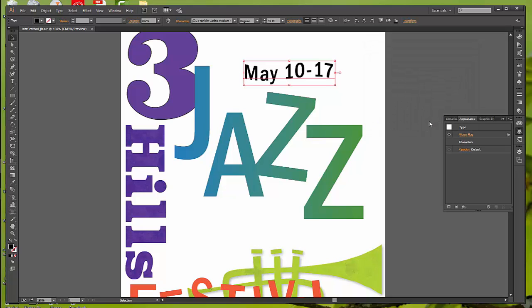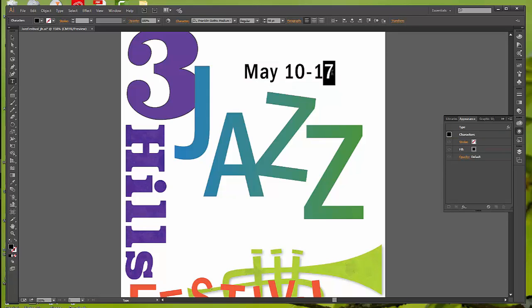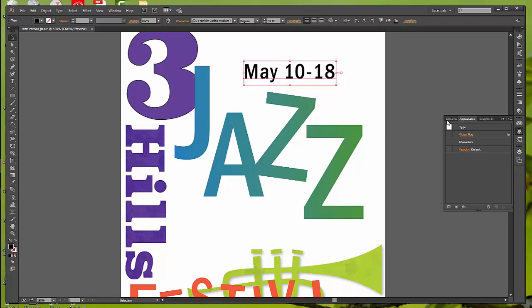So we have a slight little wave going on in there. With the Warp Text object still selected, click the Visibility icon next to the Warp Flag effect in your Appearance panel, and the appearance is no longer applied. So with the Type tool, we're going to go in now, because now we can do some editing. So we're going to change this to the 18th instead of the 17th, and it's much easier to do your editing this way.